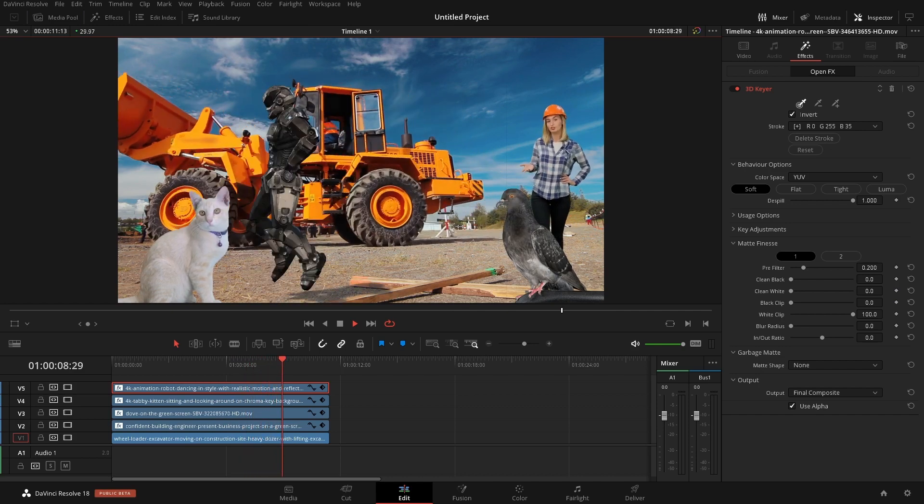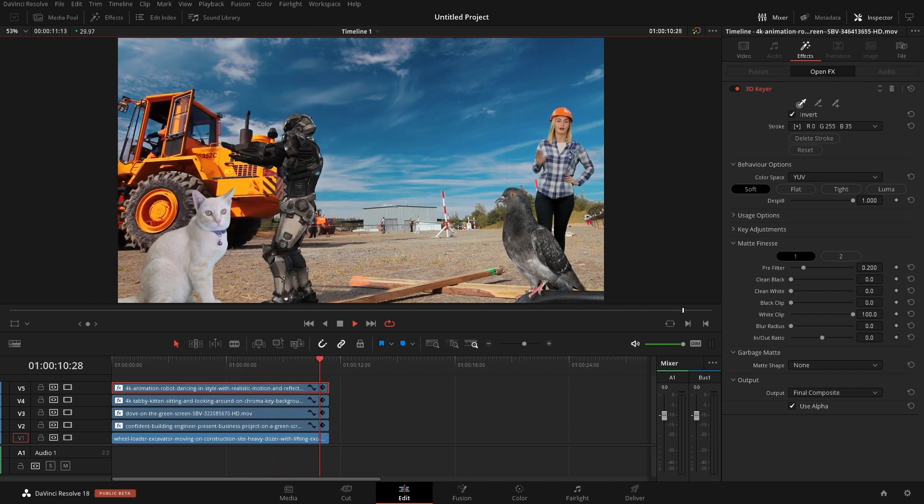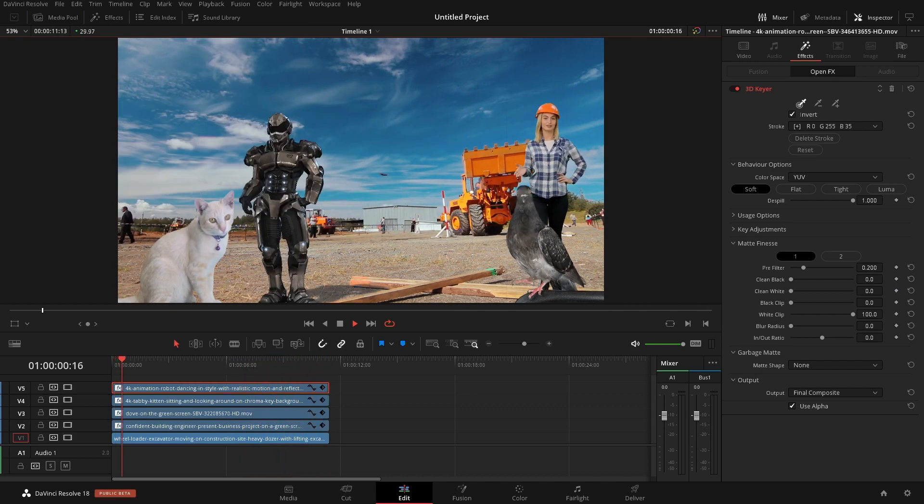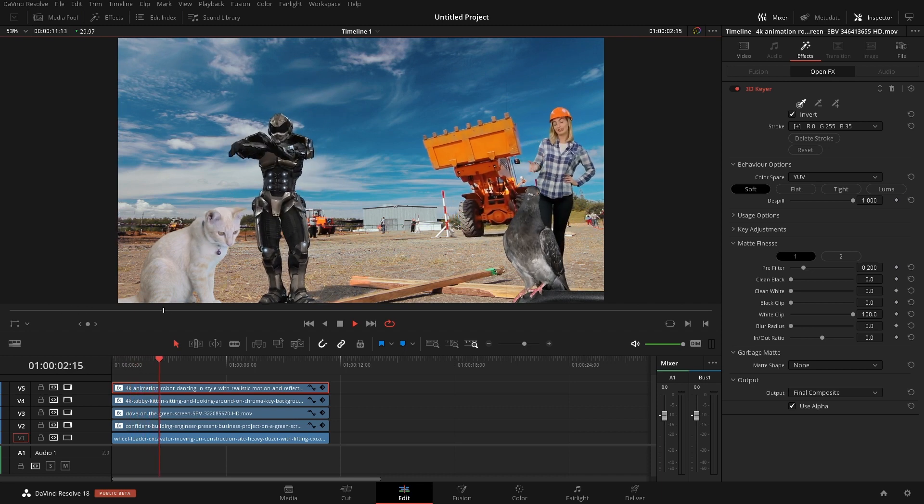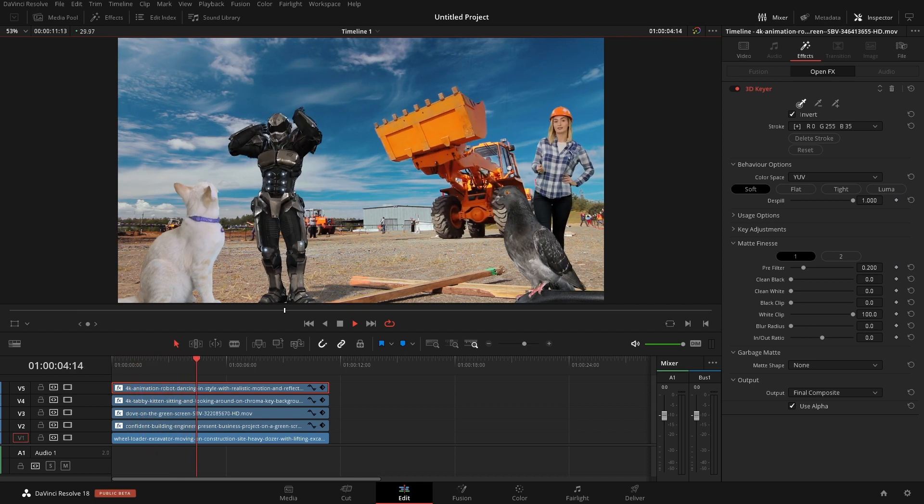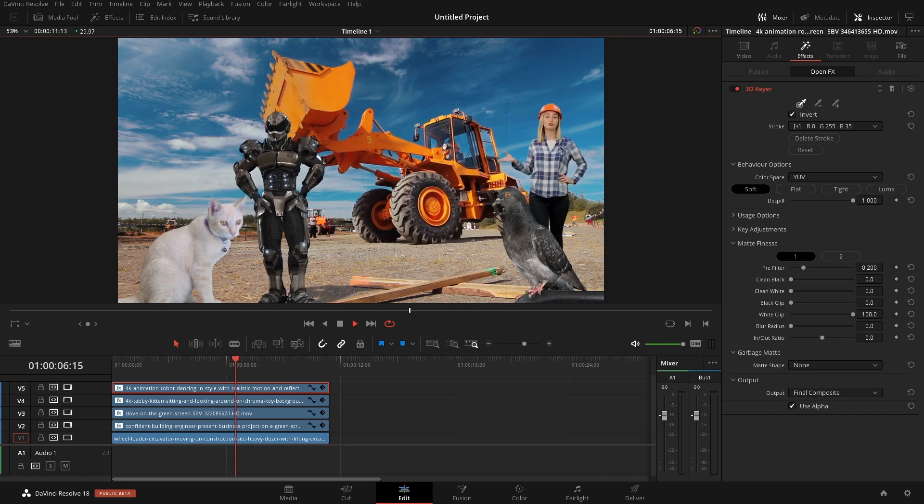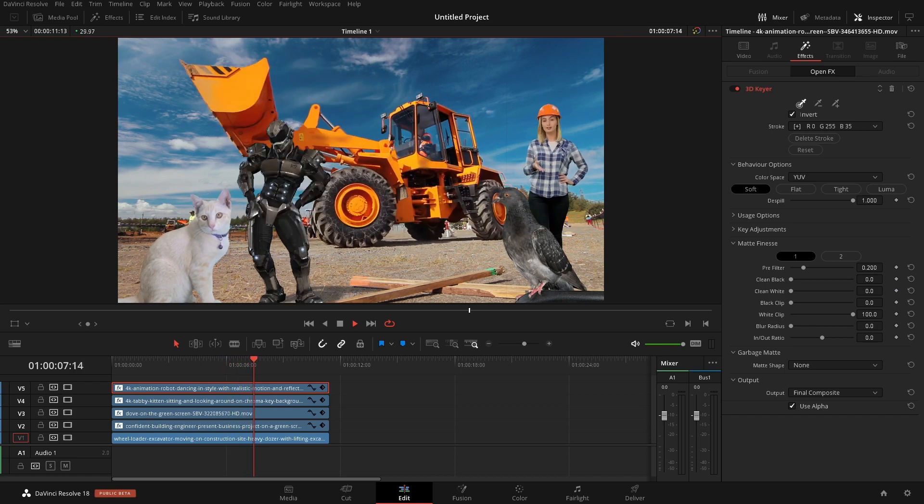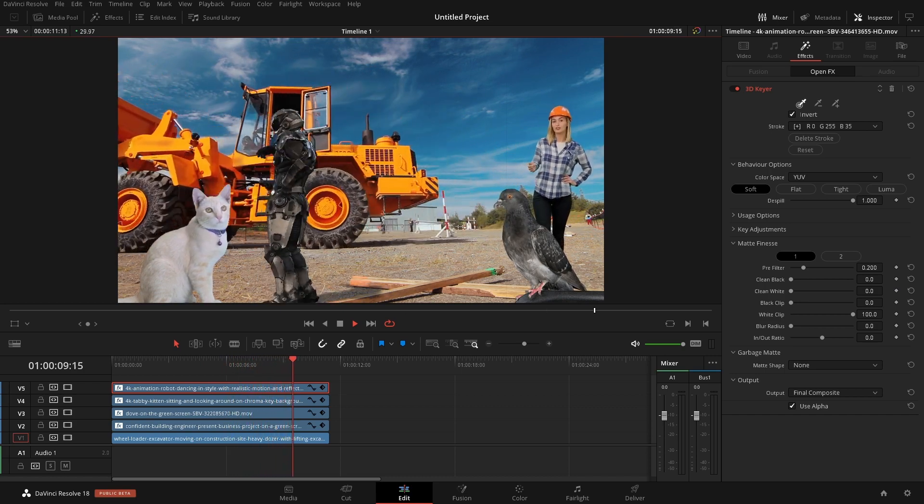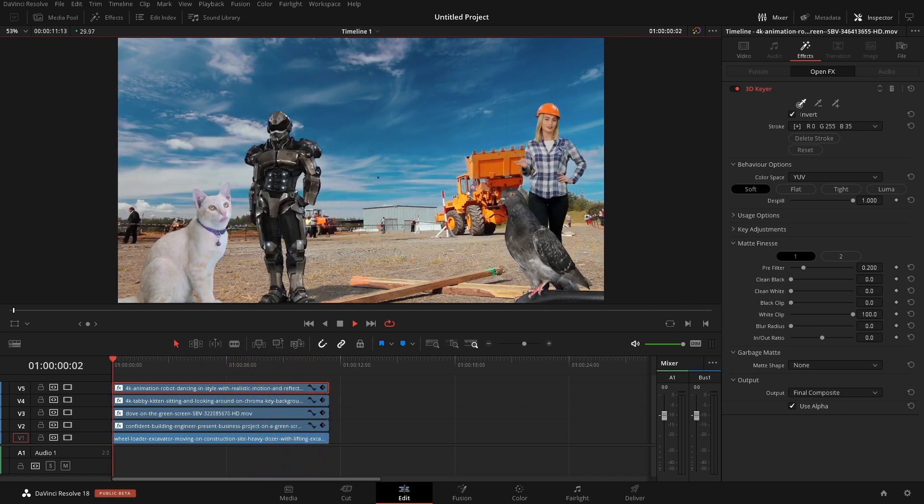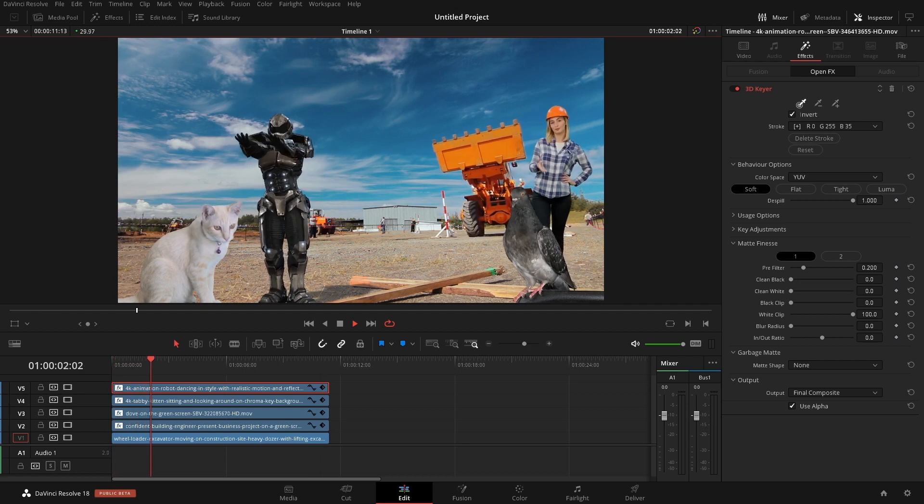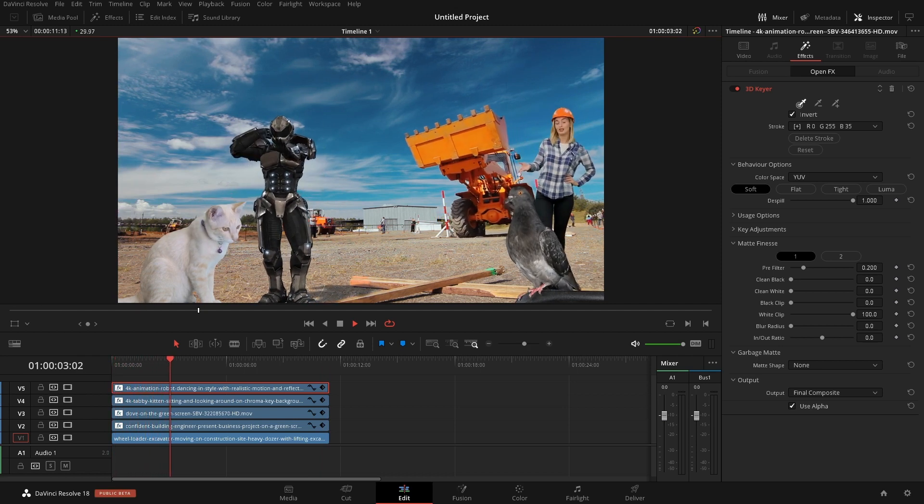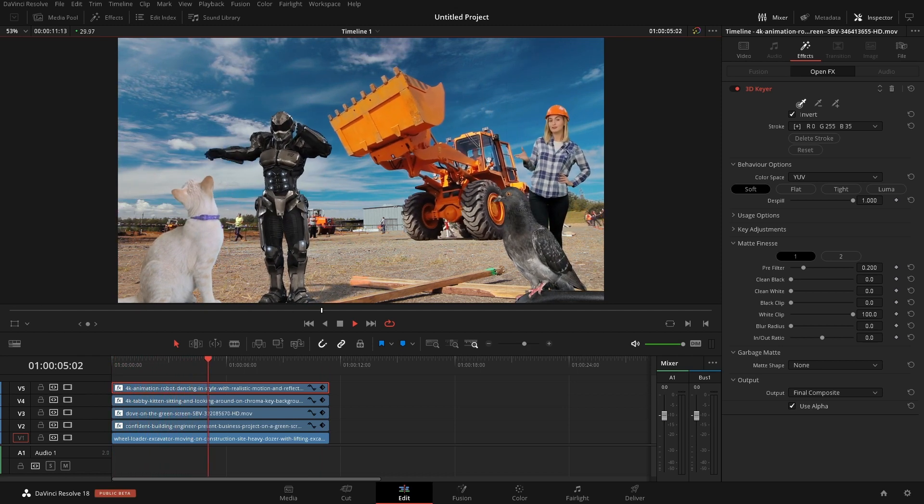I'm going to go through the process of doing this all on the edit page and we're just going to go over a couple of different settings within a keyer that I typically like to use for this kind of workflow. So with that being said let's jump in and I'll show you the couple of different elements that I have here on screen, how I keyed them and how to use the tool.